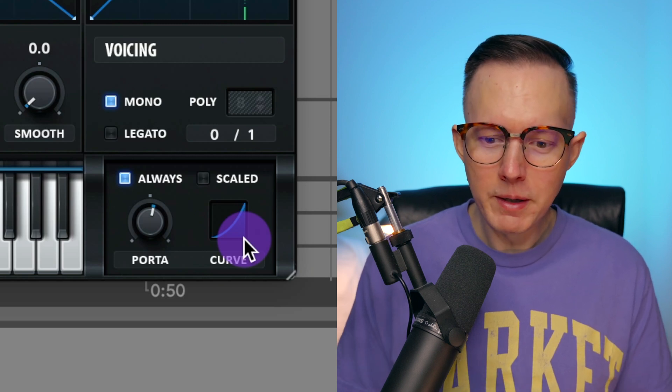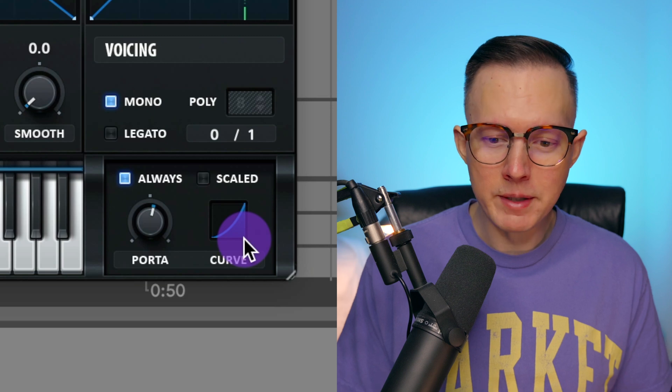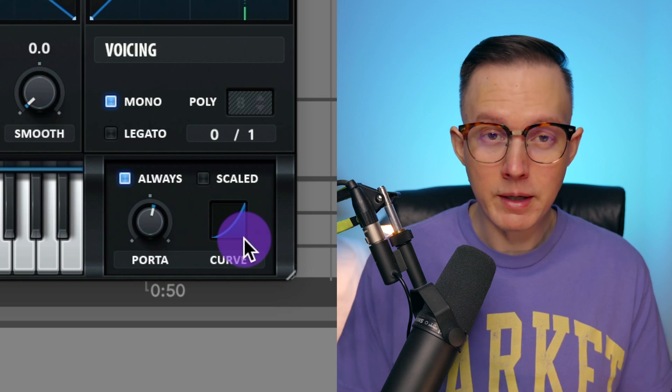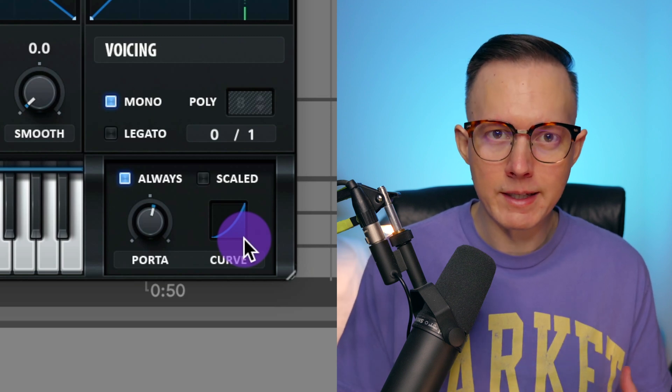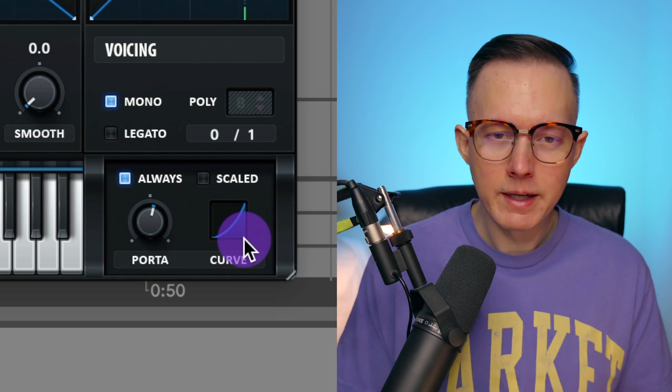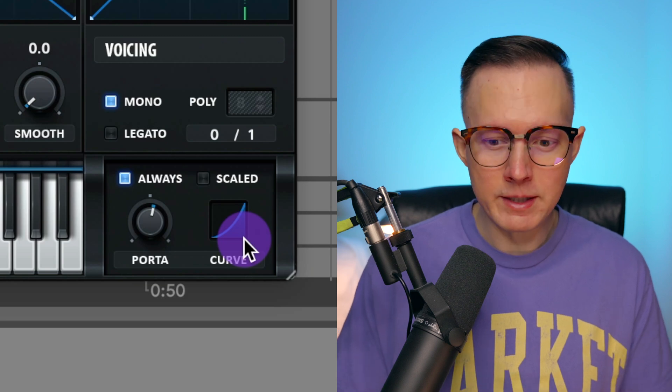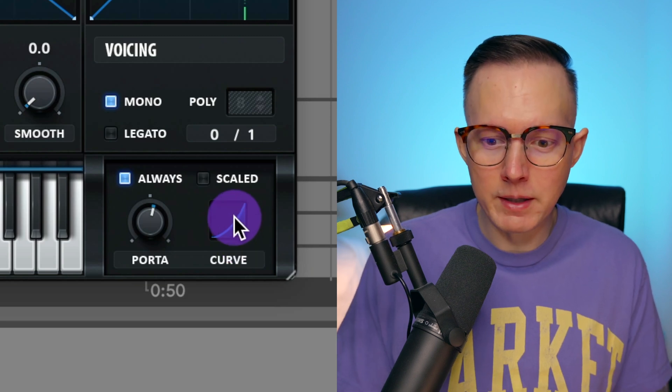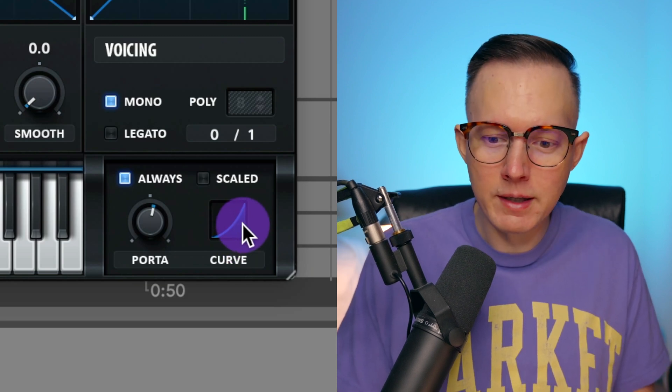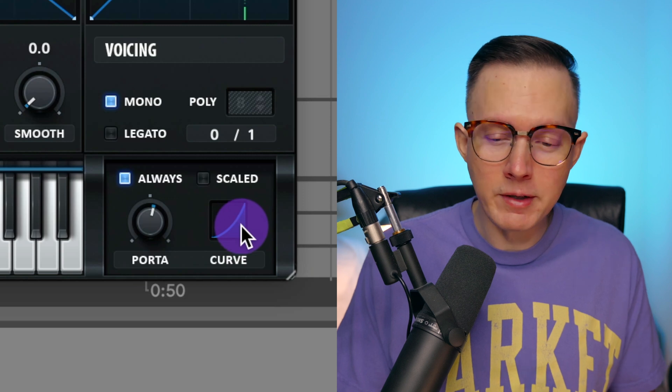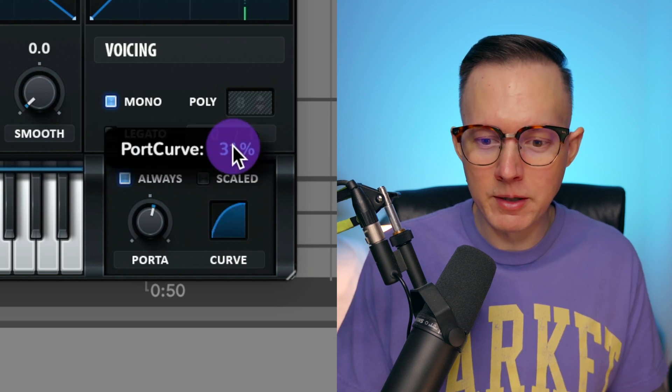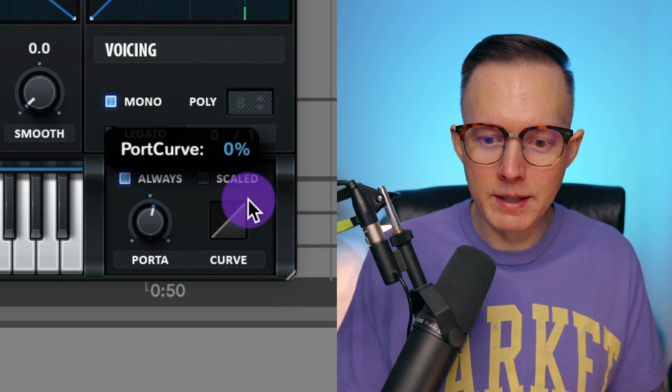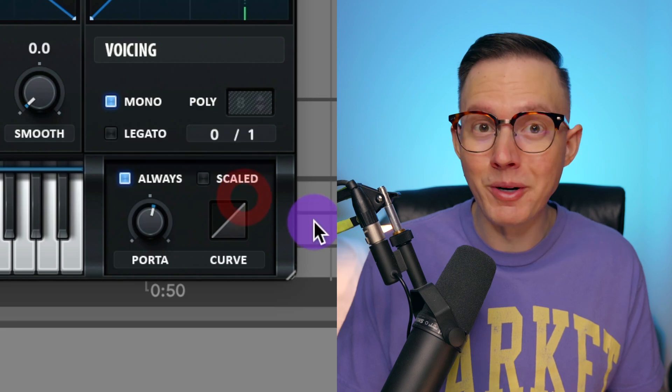So play around with this curve if you are using a portamento in between some of the notes. If you have like a lead that you're playing and you want to have this glide and you want to have some variation to the glide and have it not be linear, just go ahead and play around with this curve and see if it helps make your sound a bit more interesting.